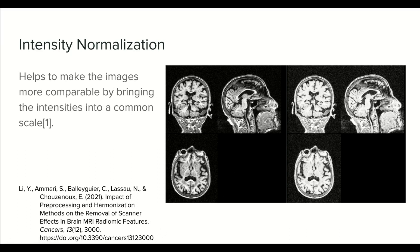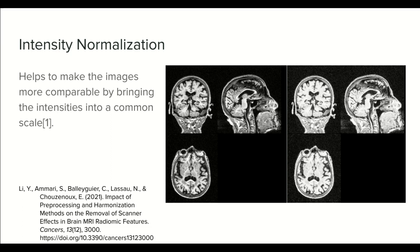What is intensity normalization? It is a technique to standardize the intensities of the image. It is useful to make images more comparable by bringing their intensities into a common scale. I got this definition from this paper.